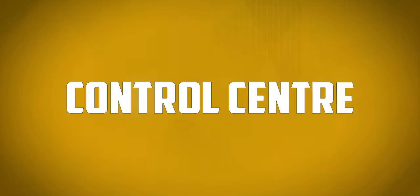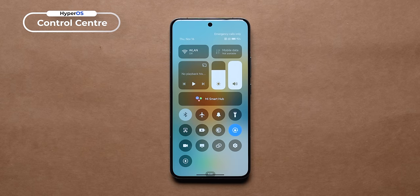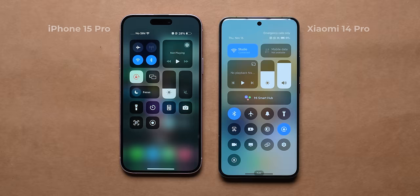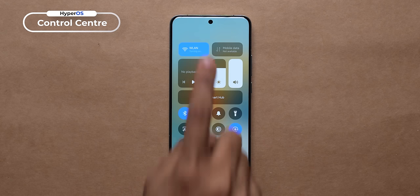If you look at the control center, it is like on the iPhone. But being inspired by it doesn't mean it is bad — it is really good, because it looks good and it works well.